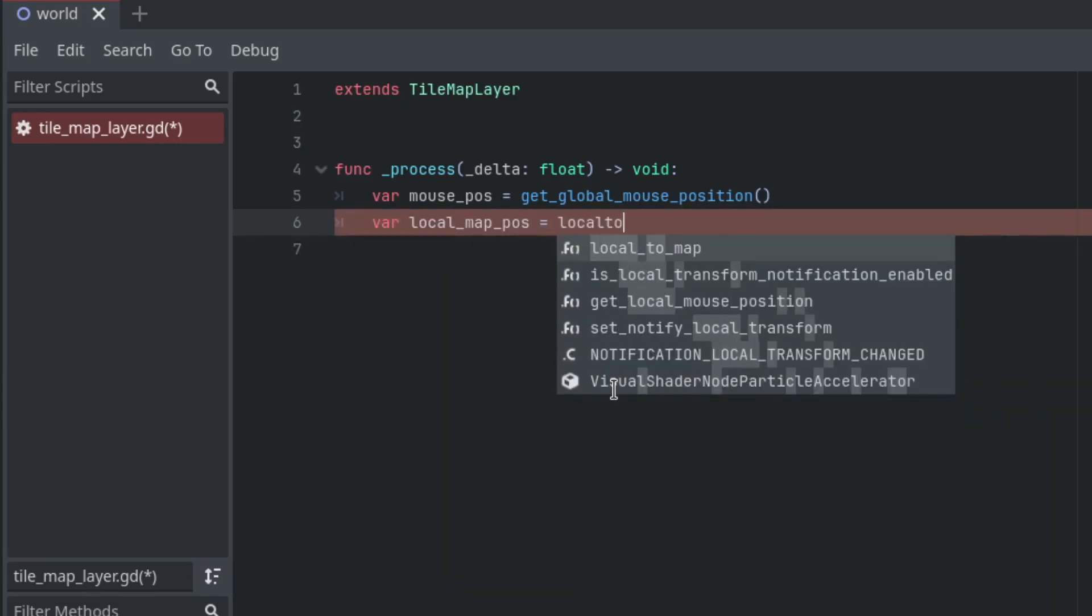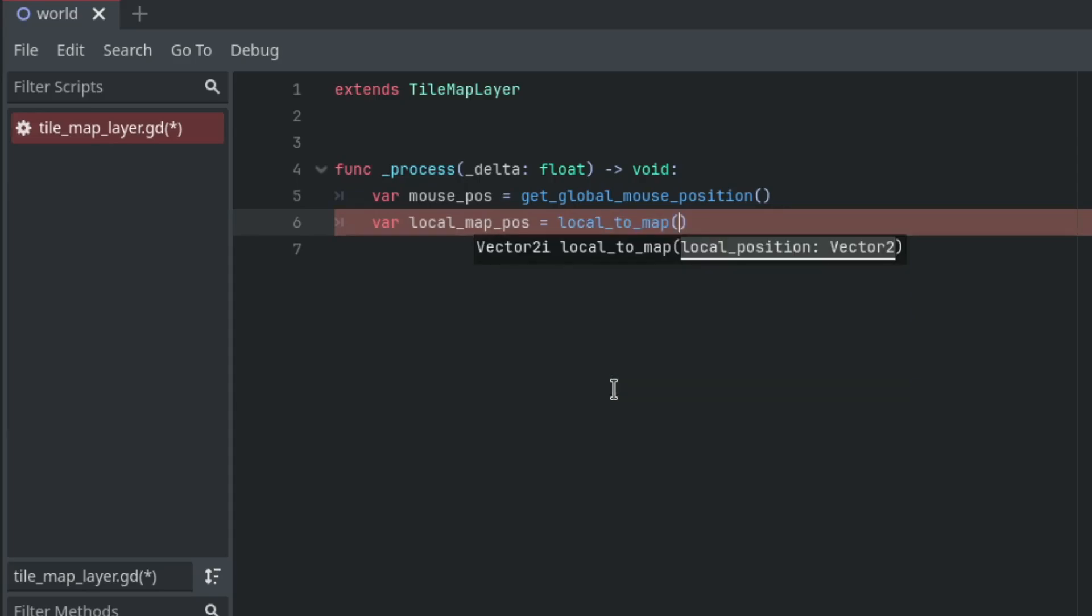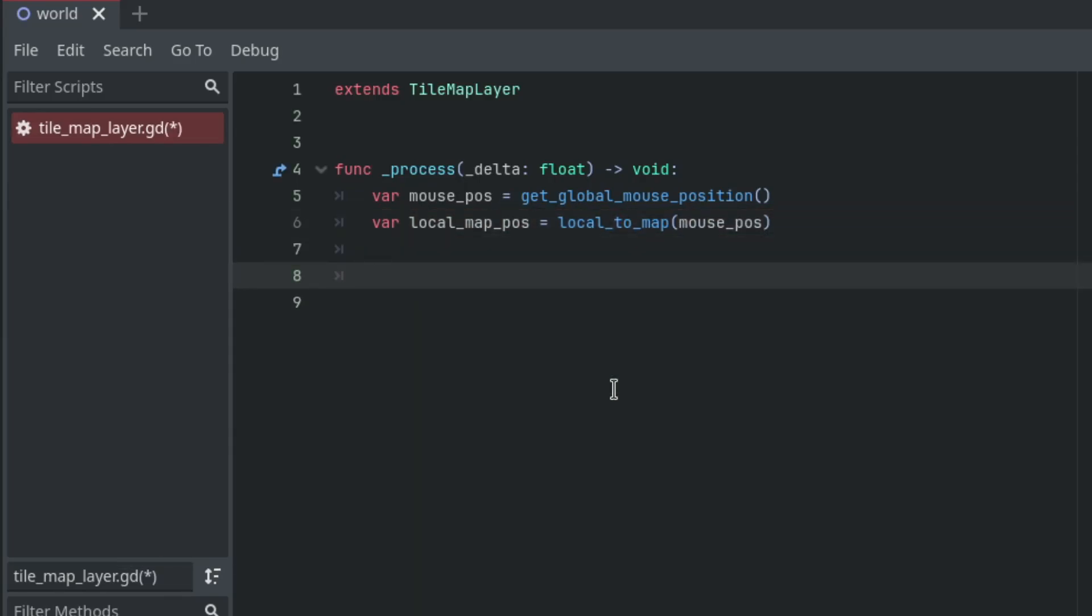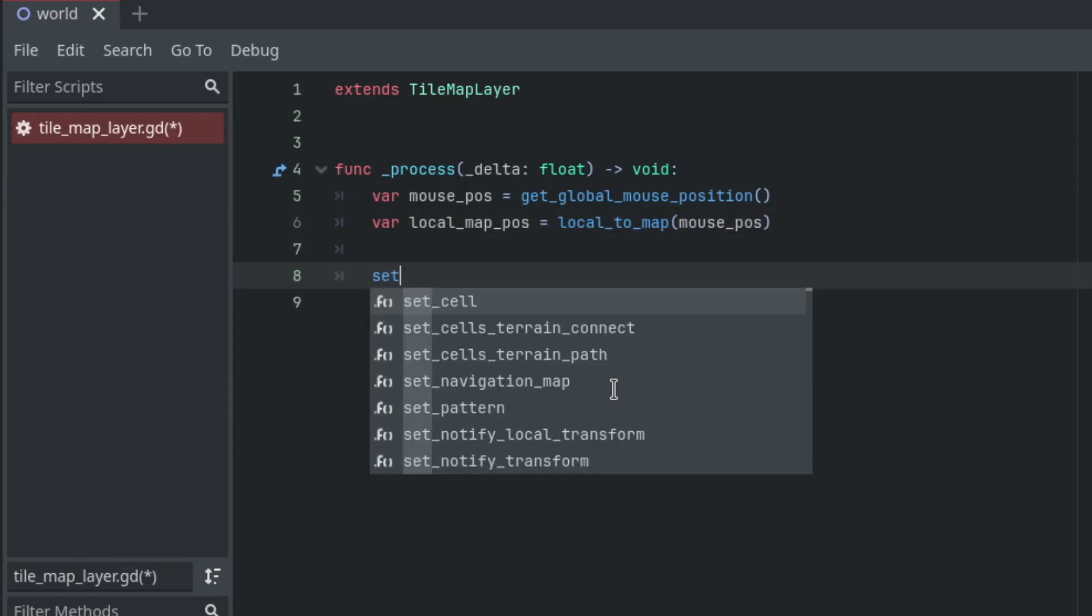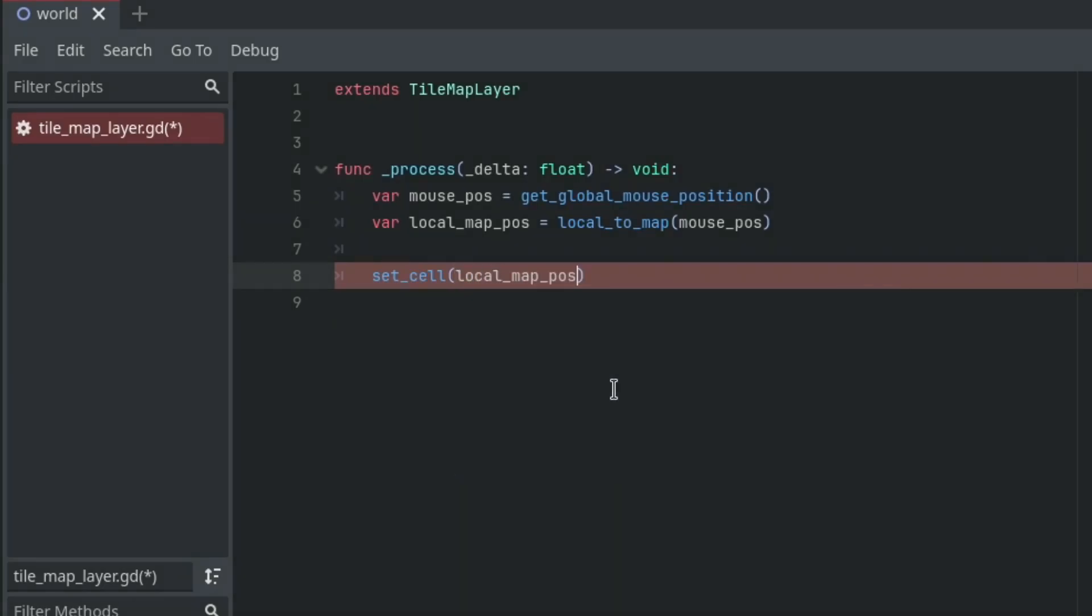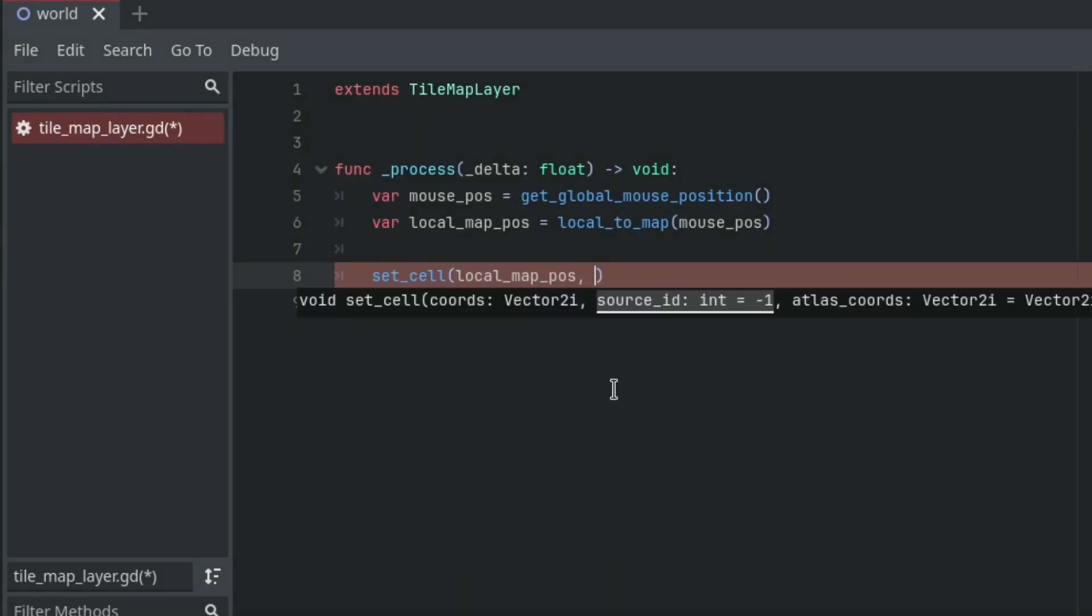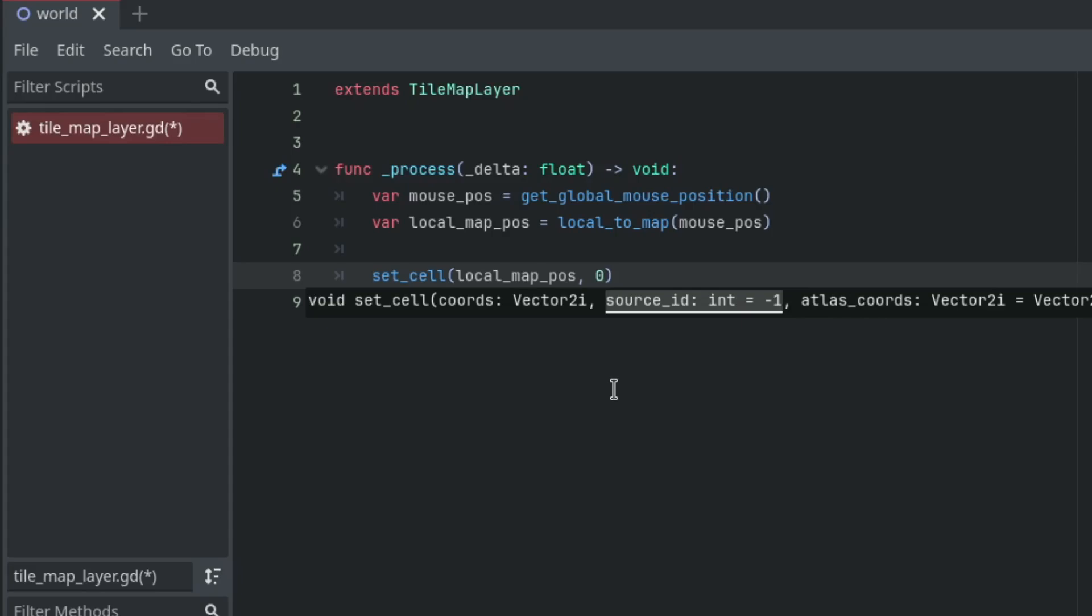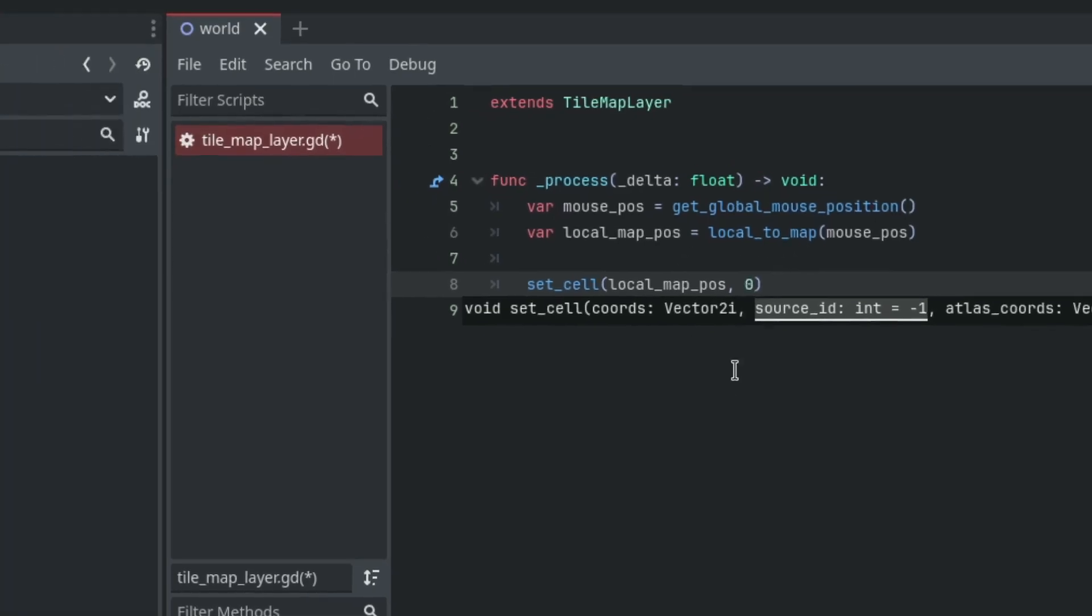Then use the set_cell method of the tilemap to place tiles. The first argument is the coordinates where you want to place the tile, so pass in the local_map_position variable. The second argument is the source ID of the tile set, which you can get by going to the tile set and hovering over any tile. For me, the source ID is zero.